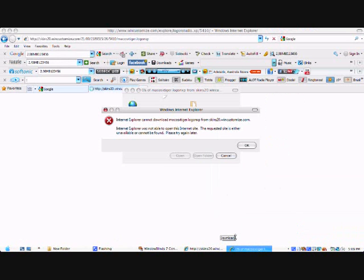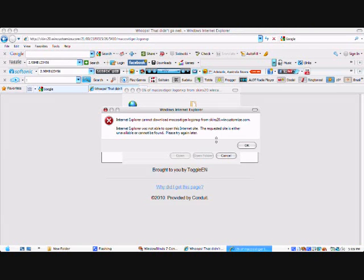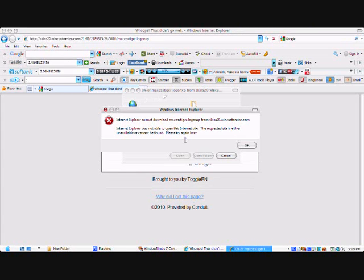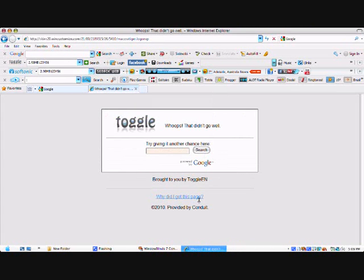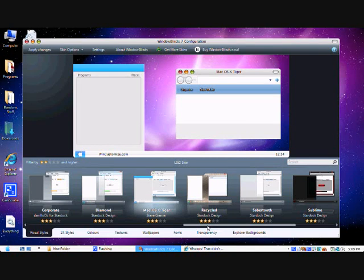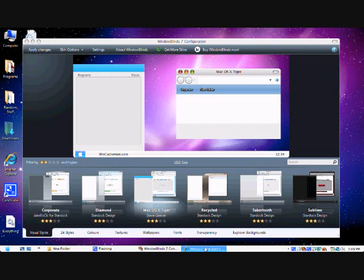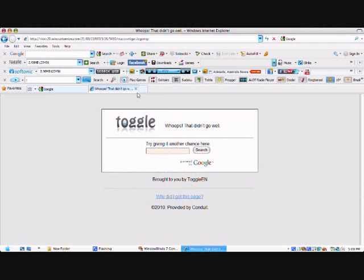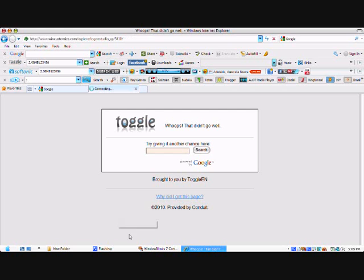And just click download. Okay. Maybe that one was a bad one. Let's try a different one.